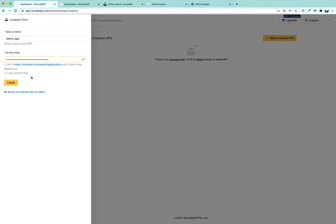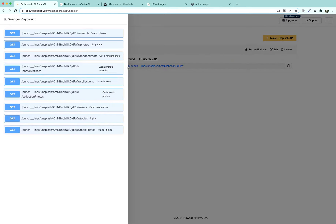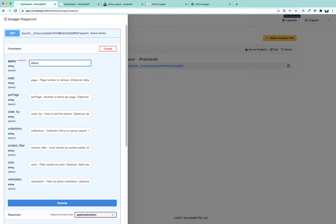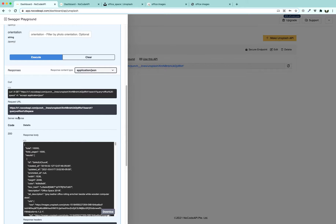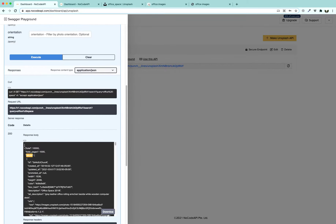Once you do that, click Create and then Next. To make sure our endpoint is functional, open the playground, search for photos, type 'office space', and click Execute. Once you execute, you are going to see a response message of 200 and a response body with our results embedded in JSON.